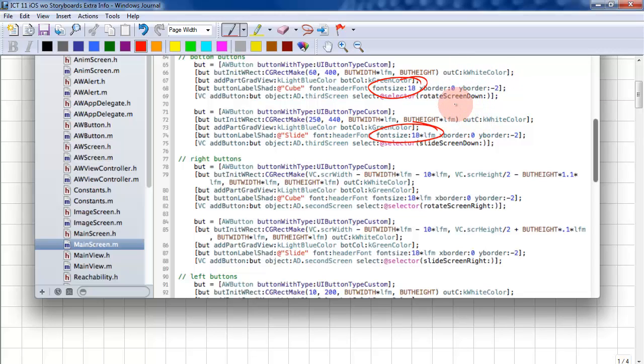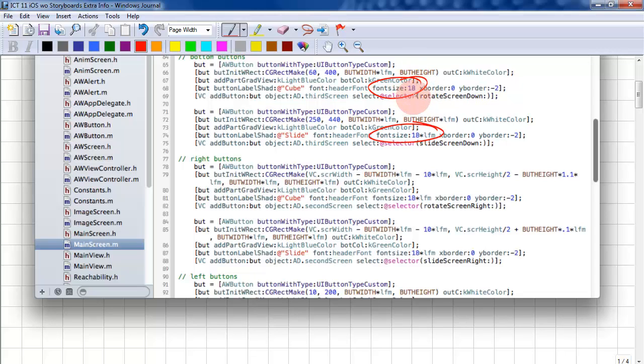So the idea with this framework is you want to draw slightly larger buttons for the iPad versus that on the iPhone. You set the font size for the iPhone and you multiply by LFM. And LFM just means large factor multiplier.